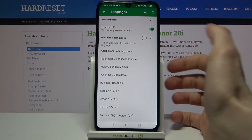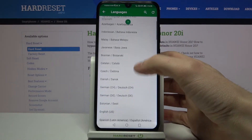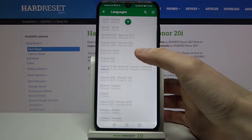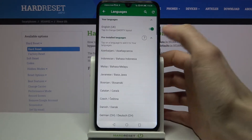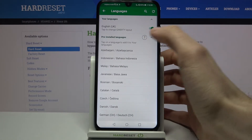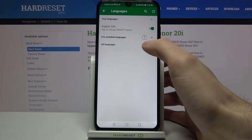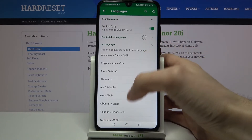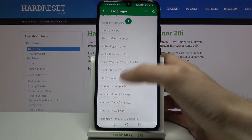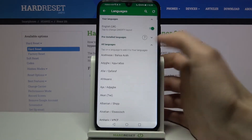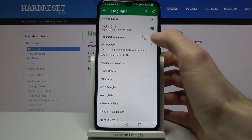You can add languages from pre-installed languages, or you can also add languages from all languages, but first you will need to download them from the internet.